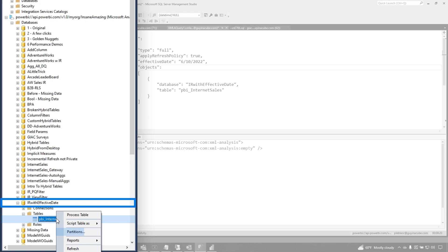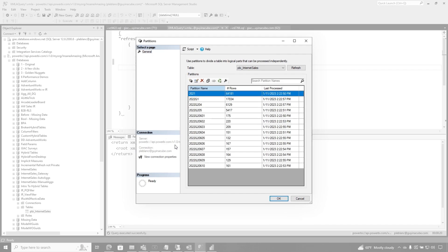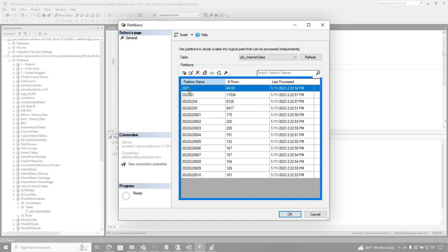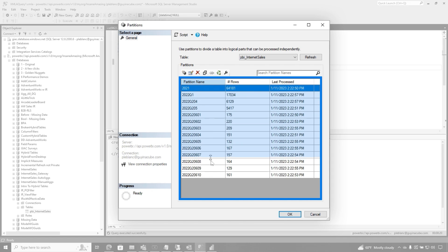I'm going to right-click on it. I'm going to go to partitions. What you're going to see is a full year, because I said archive a year, and then refresh the date up until today. Because I set that effective date, instead of using the actual date of today, it's just going up to June 10th. So today is like January 1st, 2023.